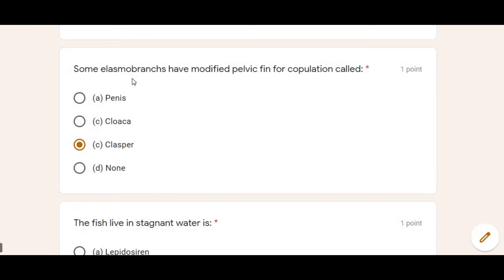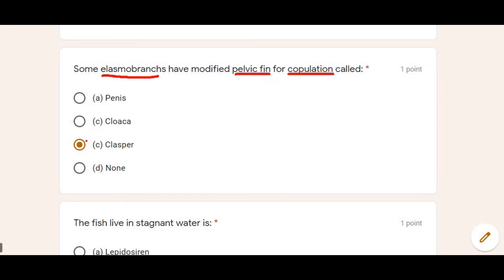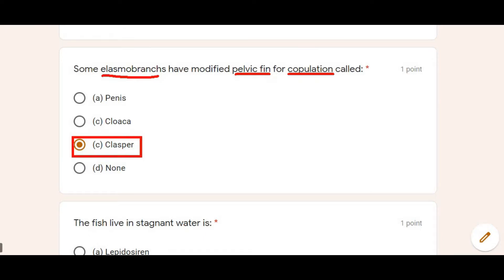Next: Some elasmobranchs have a modified pelvic fin for copulation, which is called — As we discussed, elasmobranchs are fishes in which the pelvic fin is used for copulation, and this sexual organ is called a clasper. So Option C is correct. The penis is found in higher mammals, cloaca is found in frogs and amphibians, and claspers are found in fishes.